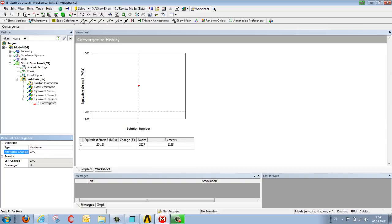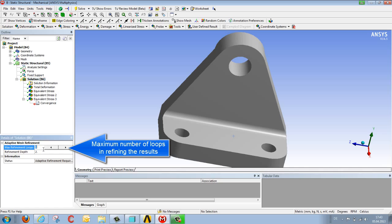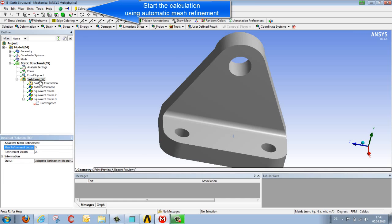So we'll use this adjustment to stipulate the maximum number of loops the program should perform in refining the results in one go. Stipulating five refinements means if necessary the calculation would be performed up to five times. If it finishes before then, it automatically stops at that point.